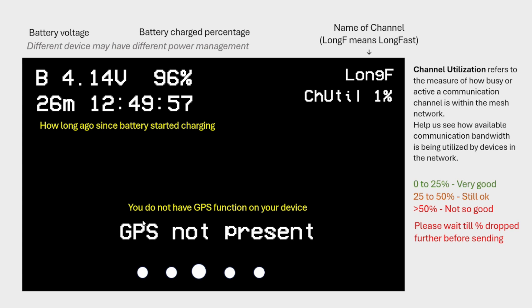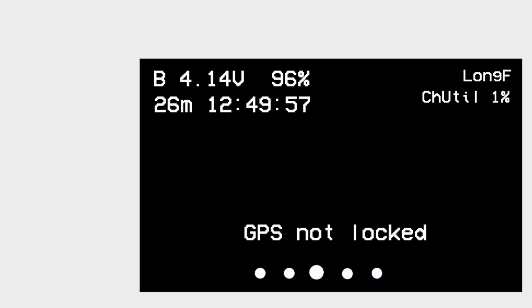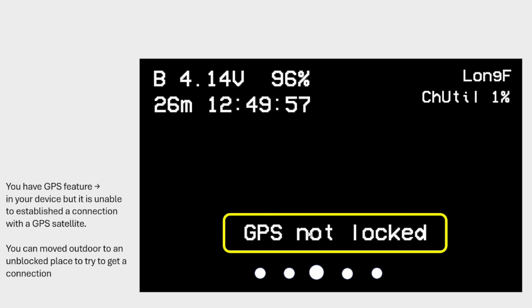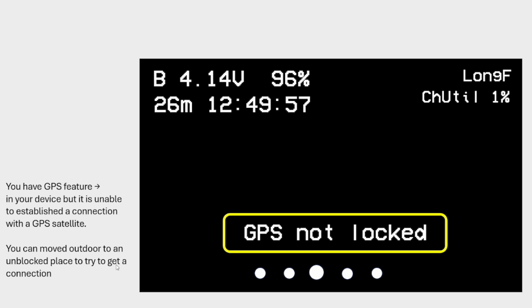So if you do not have GPS function and device, you're going to see GPS not present. Let's go to the next screen. Now, if you see GPS not locked, this means you have a GPS feature in your hardware device, but you have, and you have choose to turn it on, but your device was not able to establish a connection with the GPS satellite. So what can you do? Now, if you do want to go ahead and get a GPS lock on the location and send it out to other people, other nodes, then you must move outdoor to preferably an unblocked place, like not blocked by structures, to try to get a good connection. And once you lock in, you should be able to see your GPS information. And that will be sent out by the node to the rest of the network.